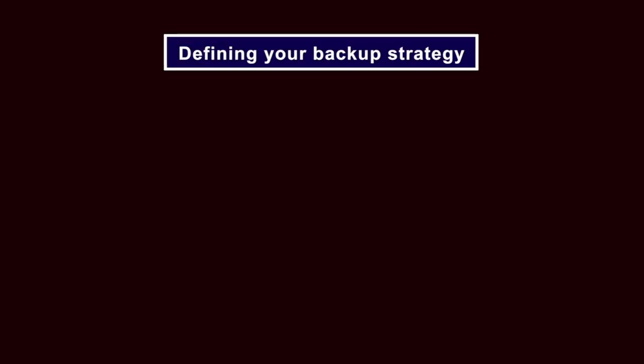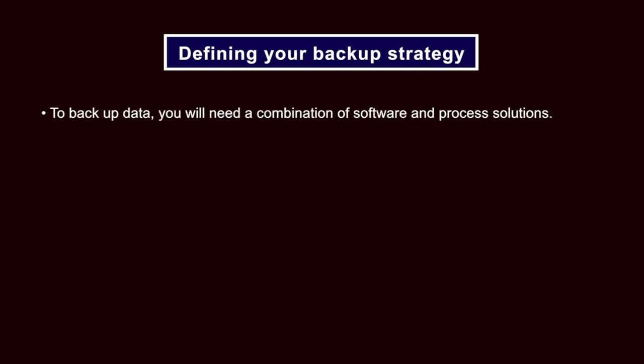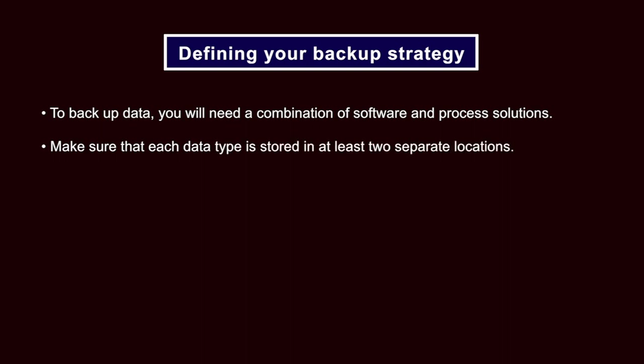Defining your backup strategy. To backup all the data types listed above, you will need a combination of software and process solutions. Essentially, you need to make sure that each data type is stored in at least two separate locations.